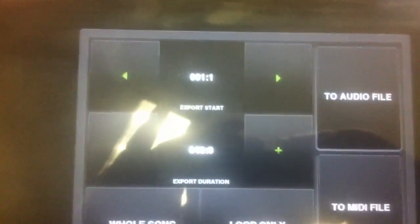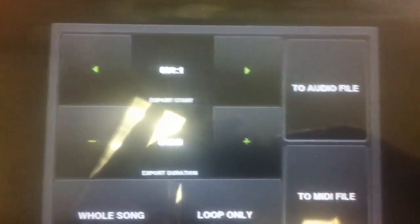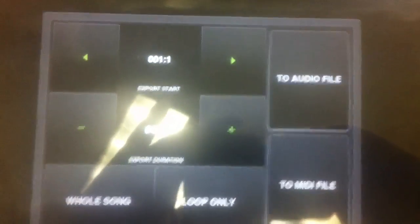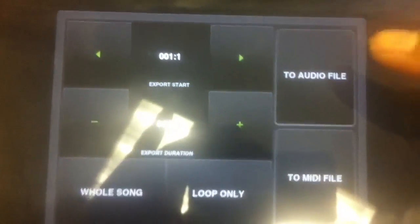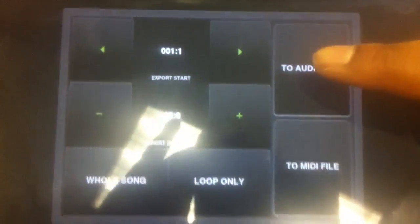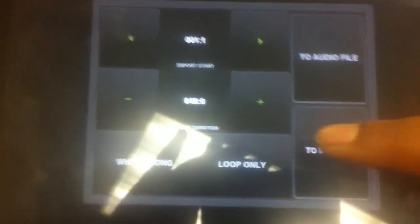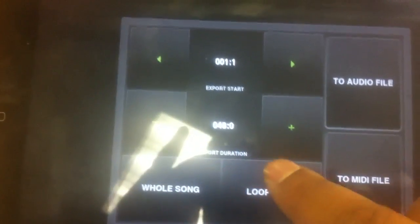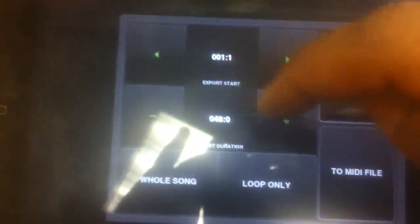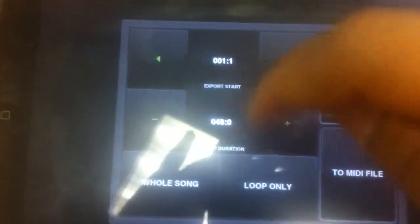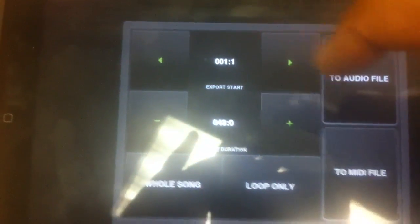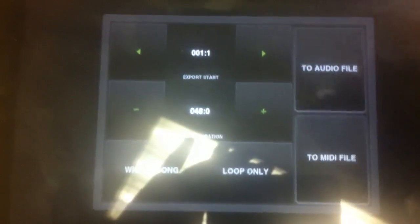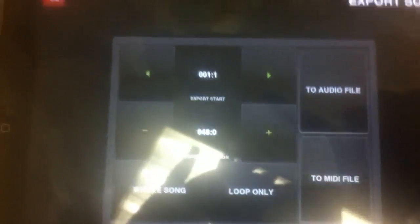Everything is pretty much straightforward right here. You can extract it as an audio file or a MIDI file, whole song or loop only, and you can set the start and the end points for the loop that you're extracting.